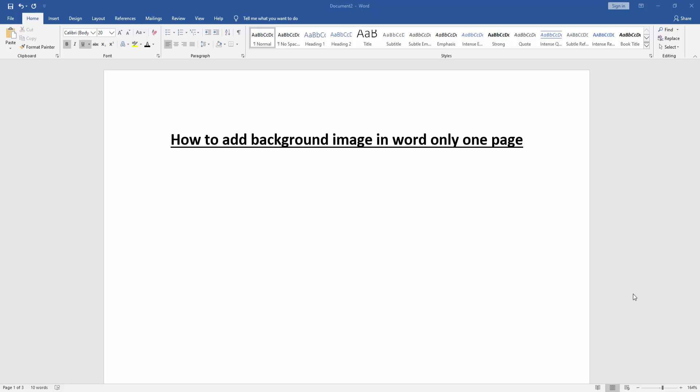Assalamualaikum, hello friends, how are you? Welcome back to my new video. In this video I am going to show you how to add background image in Word only one page. Let's get started. At first we have to open a Word document.